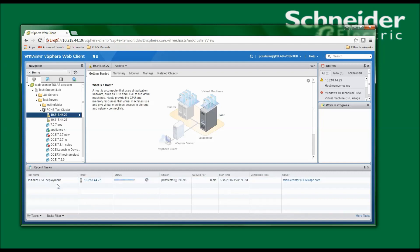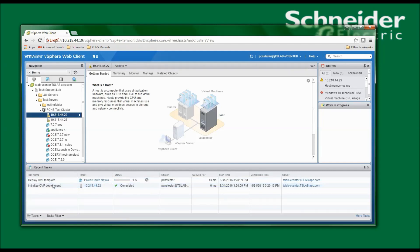I now see that there is an initialization happening, and now my virtual machine is being deployed. I will pause the video while the deployment continues.